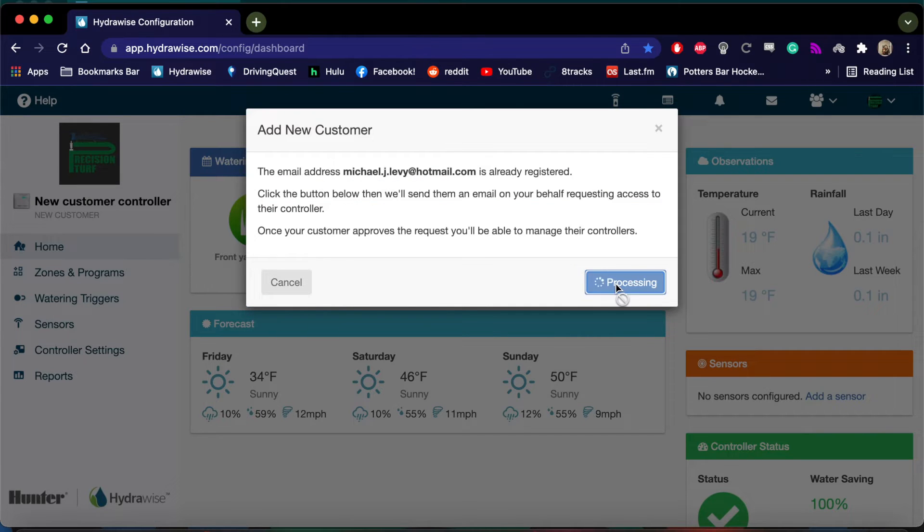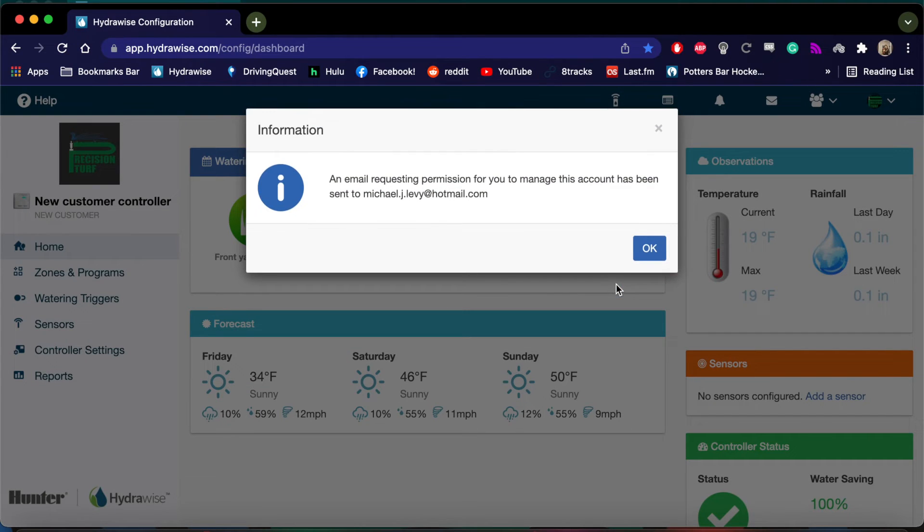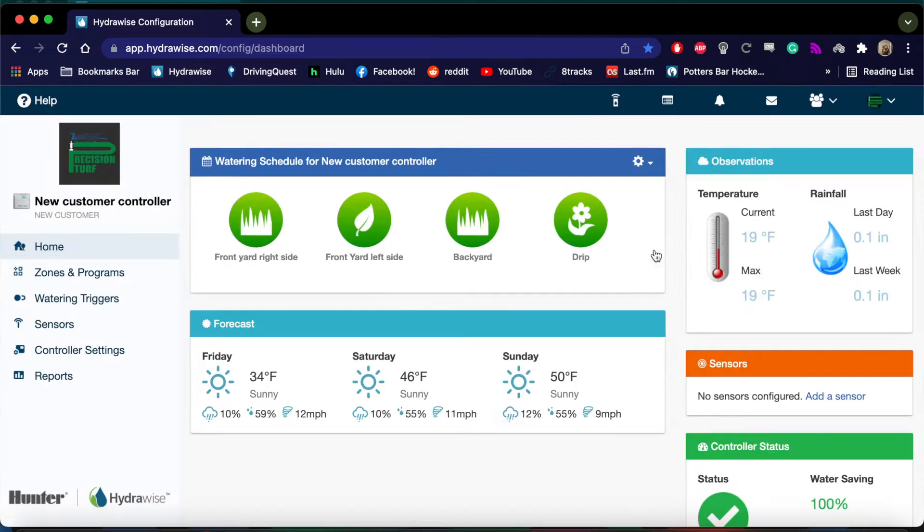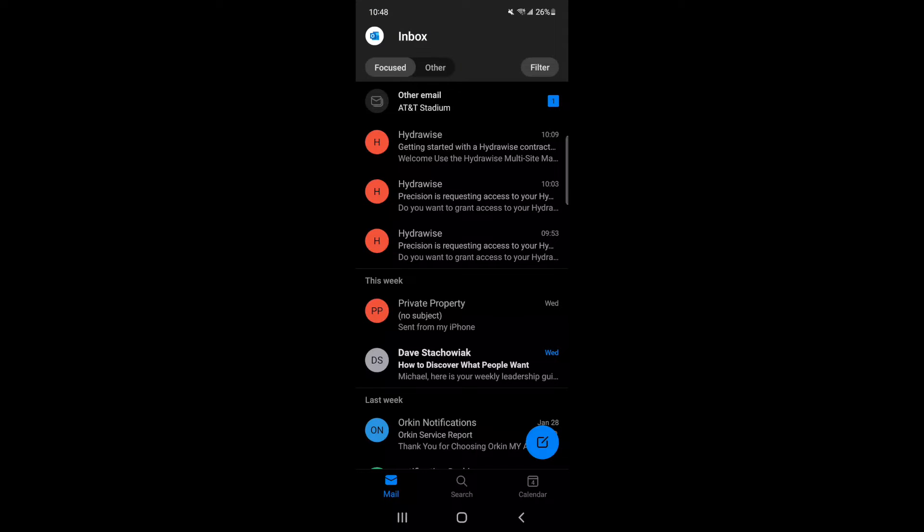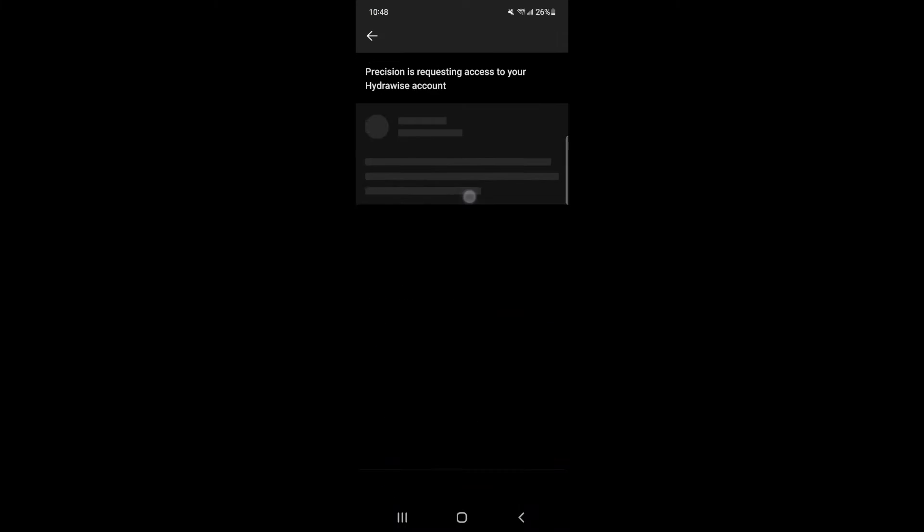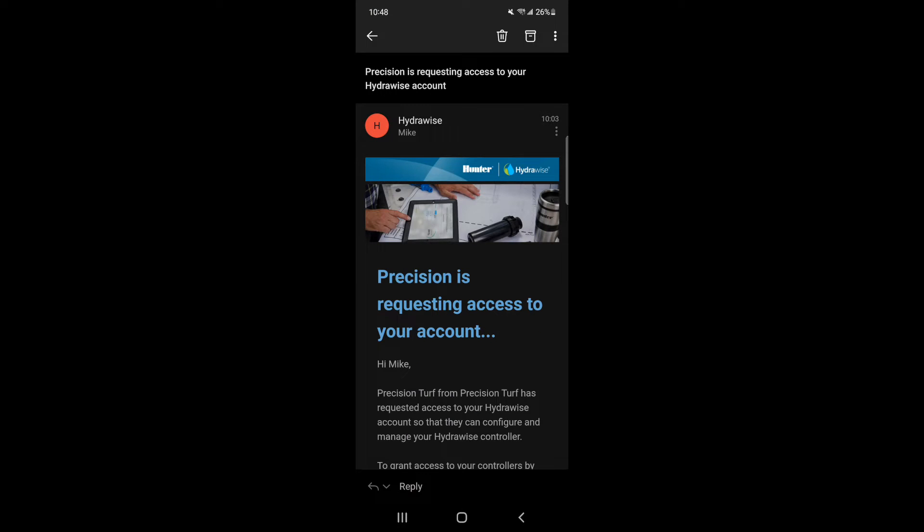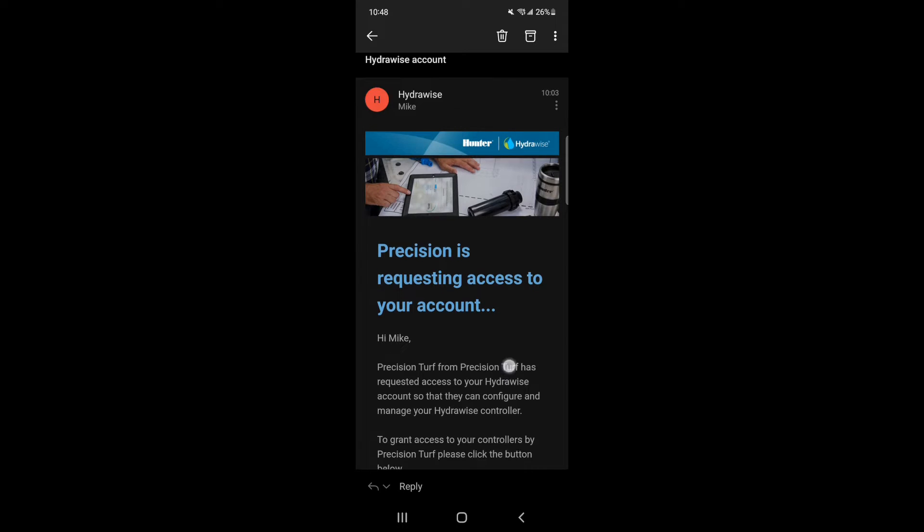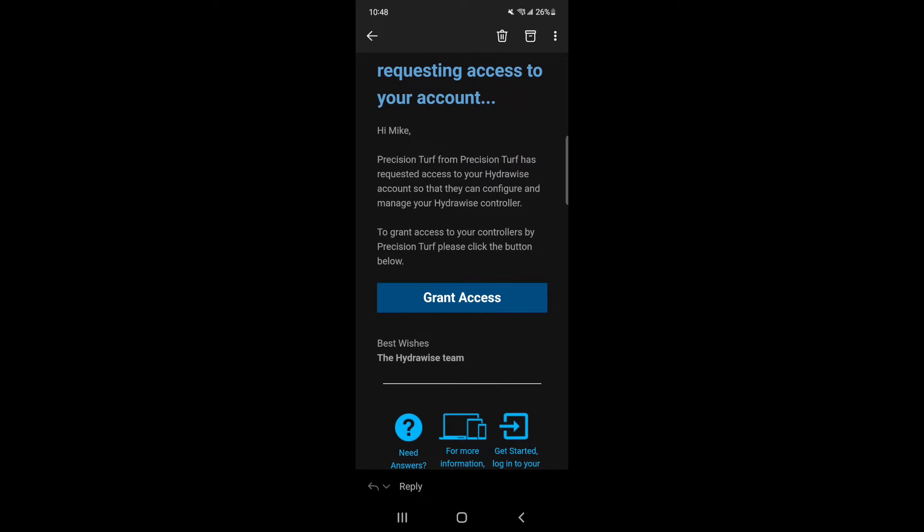The subcontractor will receive an email from Hydrawise requesting access to their controller. Click on the email and scroll down to the blue bar that says Grant Access and click on it.